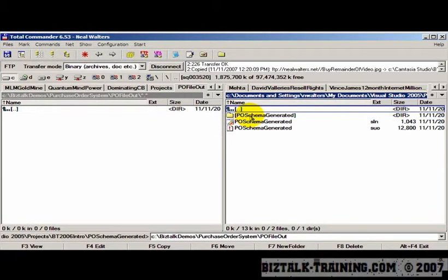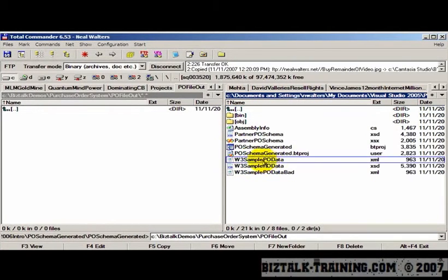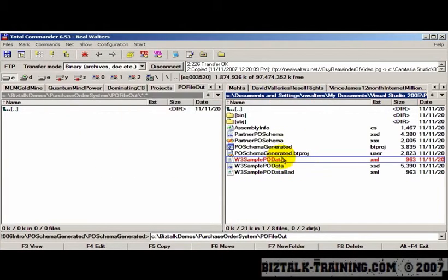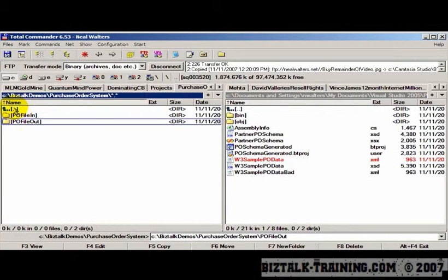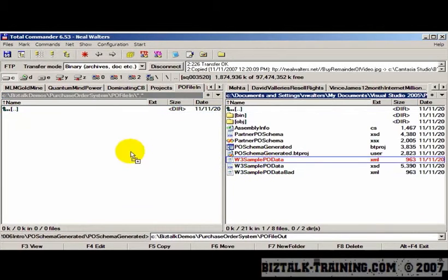So actually the file I want to copy is this one. I don't want to copy it to the output directory, I want to copy it to the input directory.